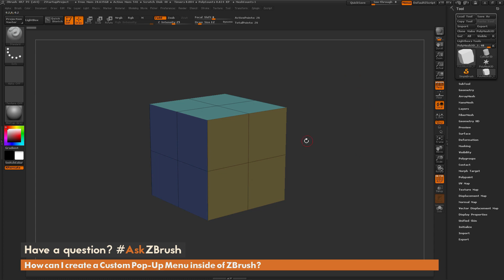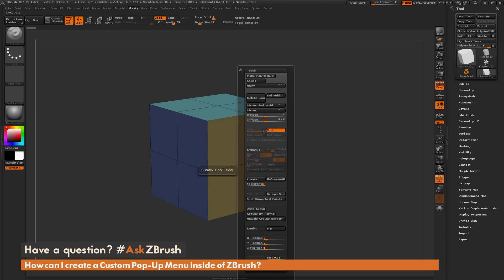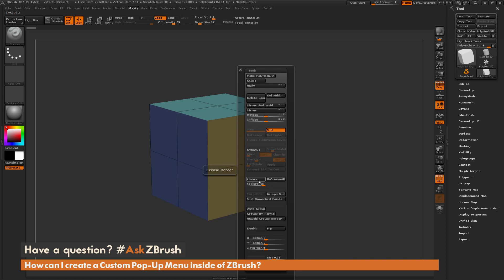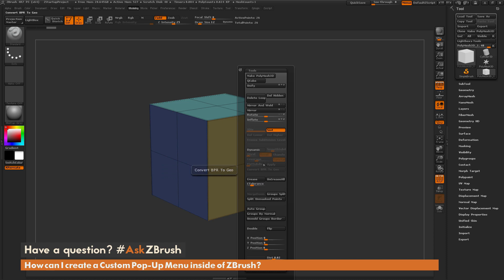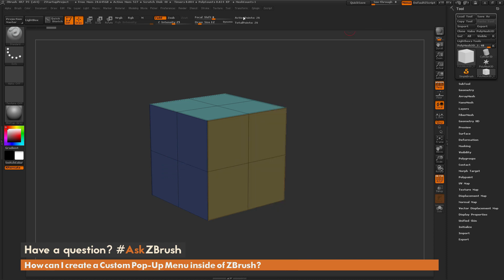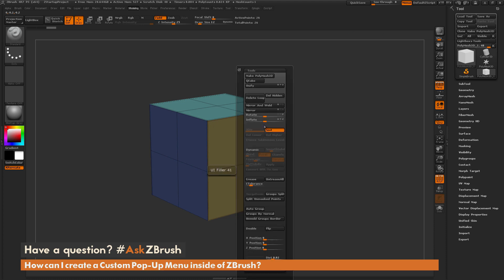First, let's see what a pop-up menu is. Say I'm working on my model here and I hover over it — I have a hotkey set, so I press V on my keyboard. When I press V, you'll notice I get this menu to pop up. In here I have a palette with a bunch of different options I can come through and apply to my model. So if I want to crease things, I can click on Crease or Uncrease All and change the tolerance for my creasing. Basically this lets me access different parts of ZBrush in one menu I can pull up any time while working on my model.